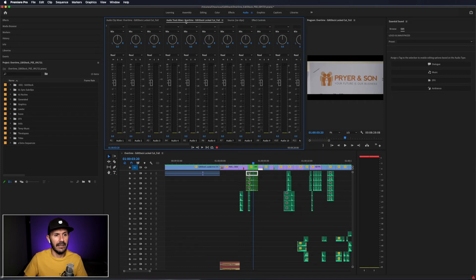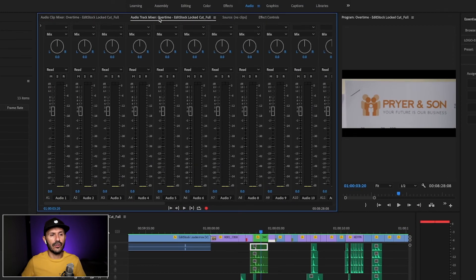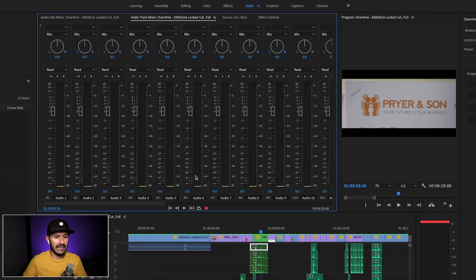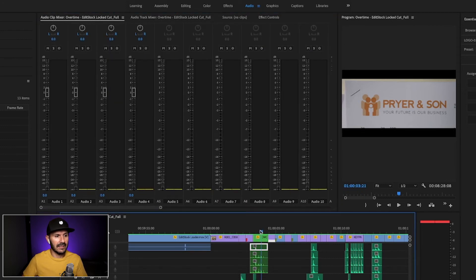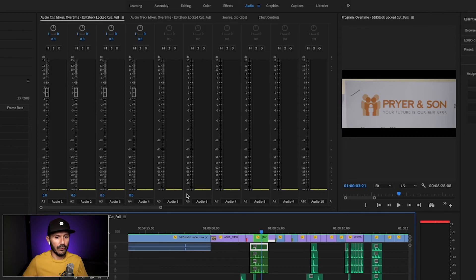Now we're looking at the audio panel in Adobe Premiere Pro, which now has a slightly different look. We're seeing a mixer — specifically the audio track mixer. These faders control the volume of an entire track. For example, the fader for audio track six controls the volume of that whole track. Then we have the audio clip mixer, which is used to control the volume of individual clips. If I click on a specific clip on audio channel one, the fader in the clip mixer controls the volume for that specific clip only. The same goes for panning. It's very easy to set levels here in Adobe Premiere Pro.